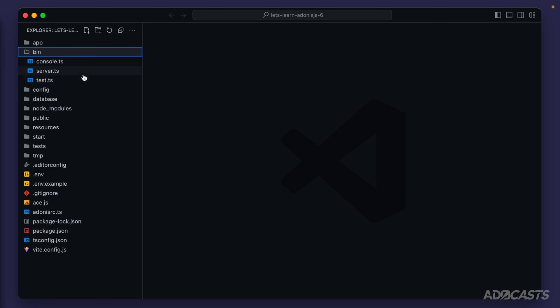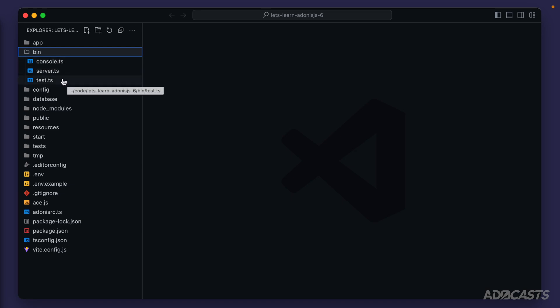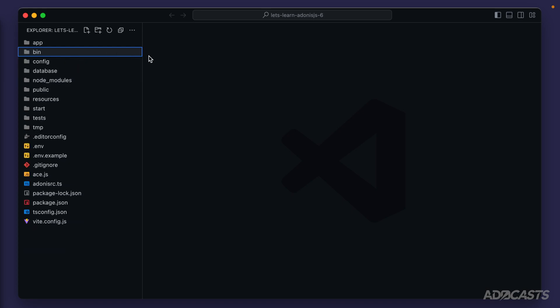You'll see console, which is for the ACE CLI, server, which is for our web server, and test, which is for the Japa tests. Within the boot process, whenever we start our server up, the first place it's going to hit within our project structure is the bin directory. One of these three files will execute to actually start the underlying boot process for our server. And then once our server reaches the boot process, it will move out of the bin folder.